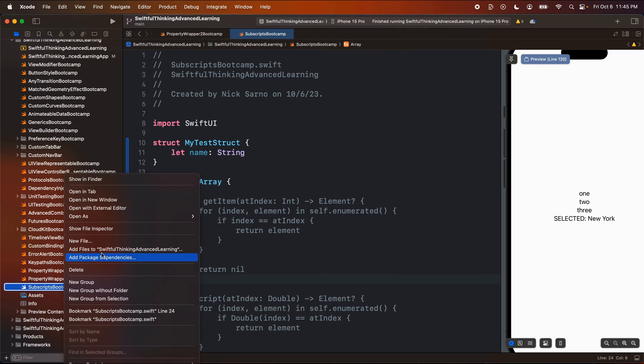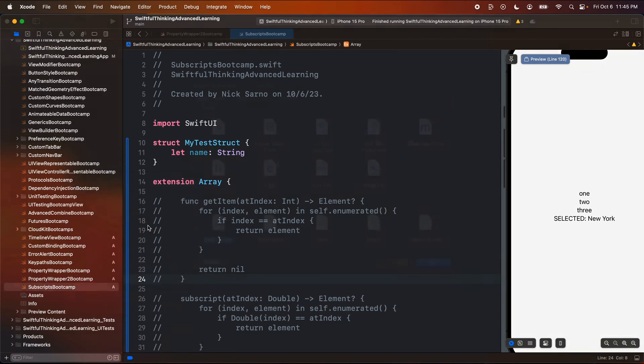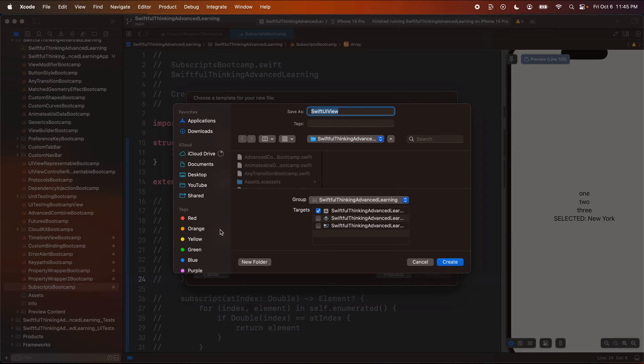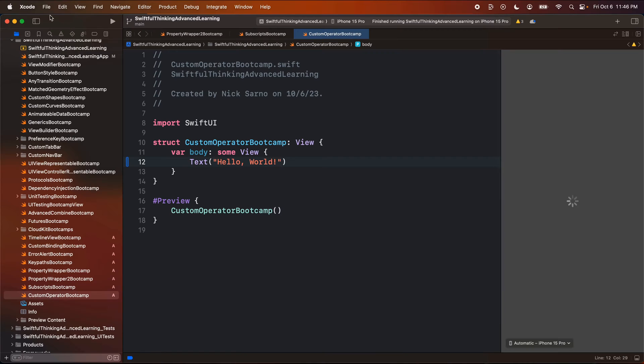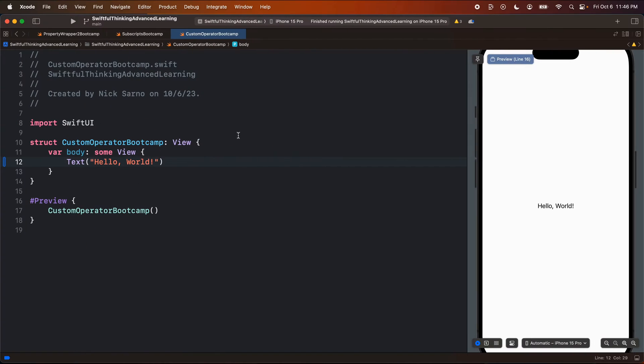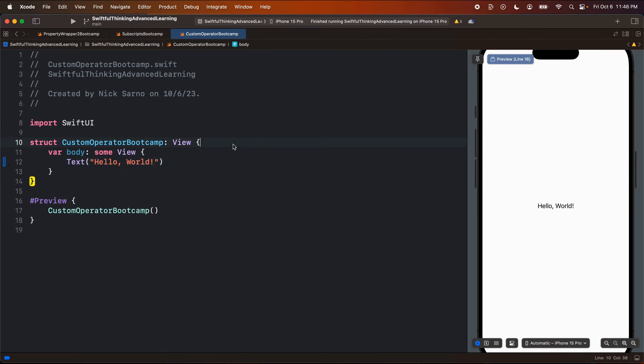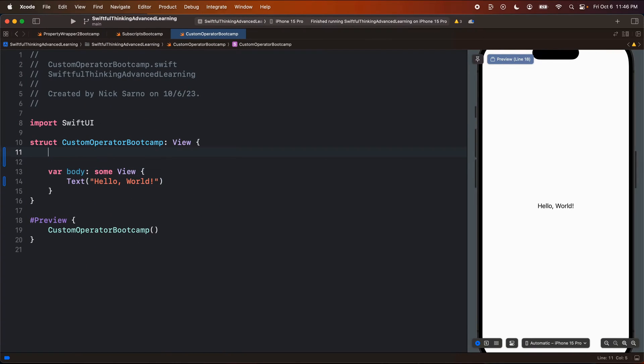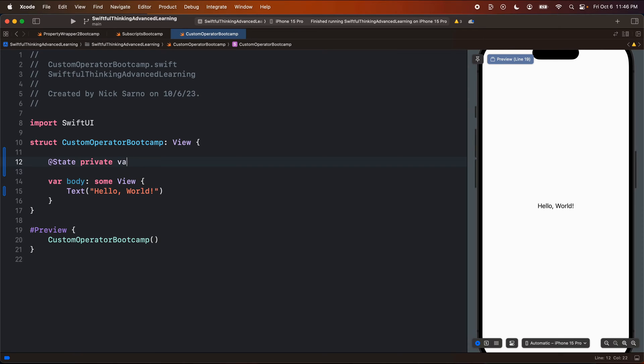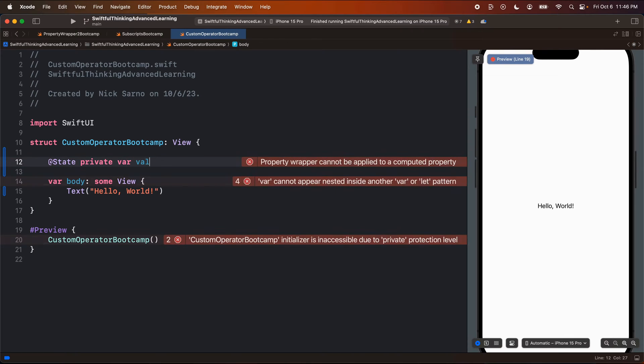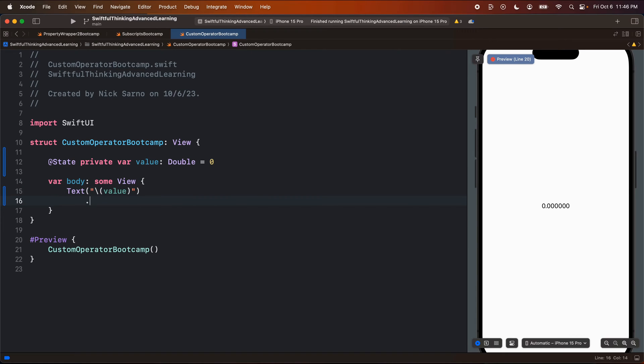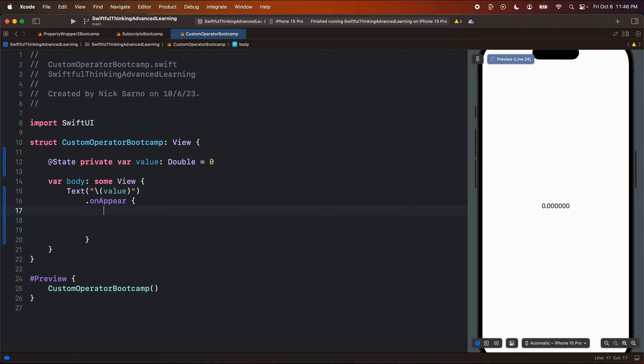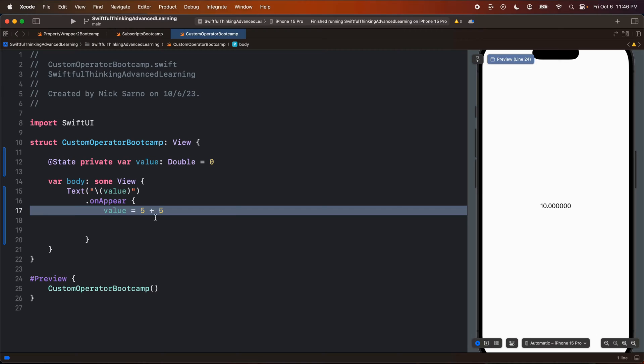So let's right-click the navigator, create a new file and create a Swift UI view. Let's call this one custom operator bootcamp. Let's click create. Let's close the navigator and write a little bit of code here. I'm going to create a state private var. Let's make it a value of type double, set it equal to zero. And on the screen here, I'm just going to keep it super simple. Let's put the value on the screen. Cool. On appear, I'm going to run some code, super simple code. We're first going to set value equal to five plus five. And as you probably guessed, the value is 10. Now in this line of code here, we use an operator. We use the plus sign as the addition operator.